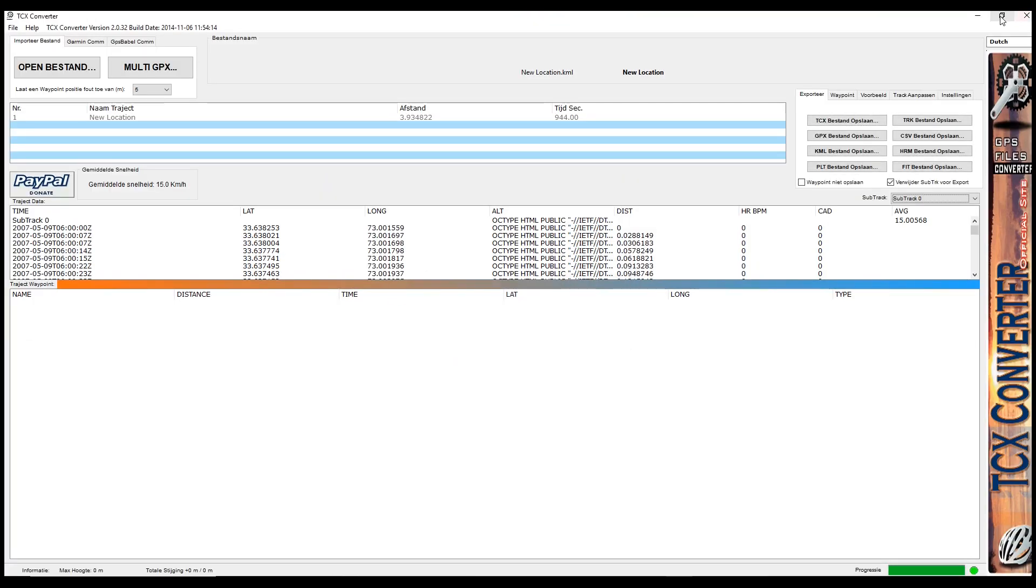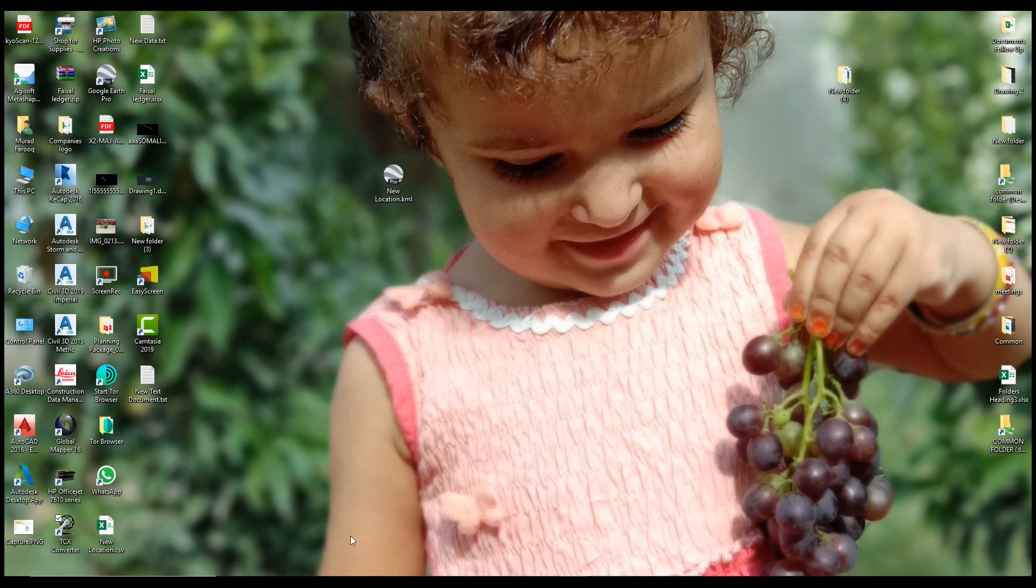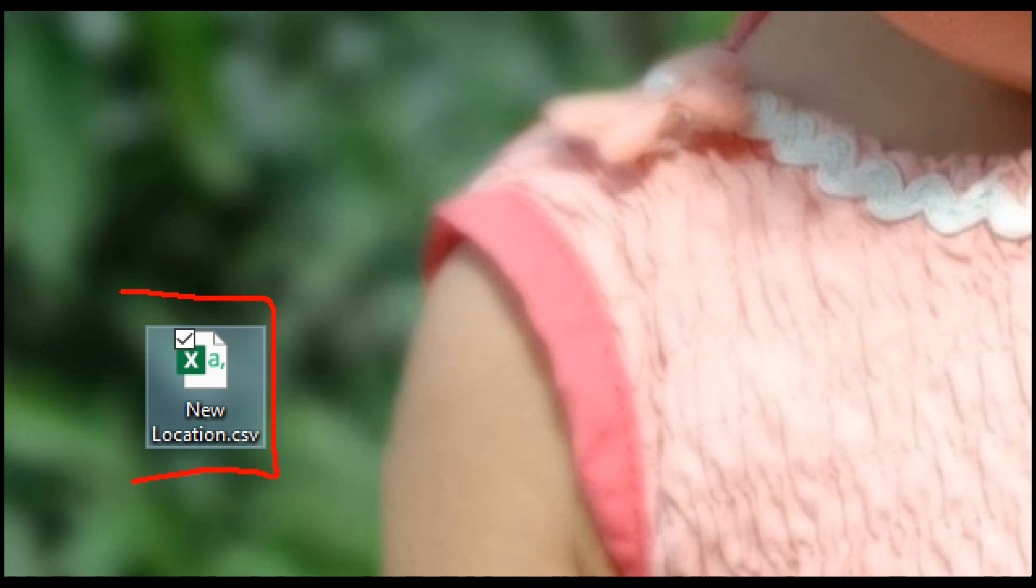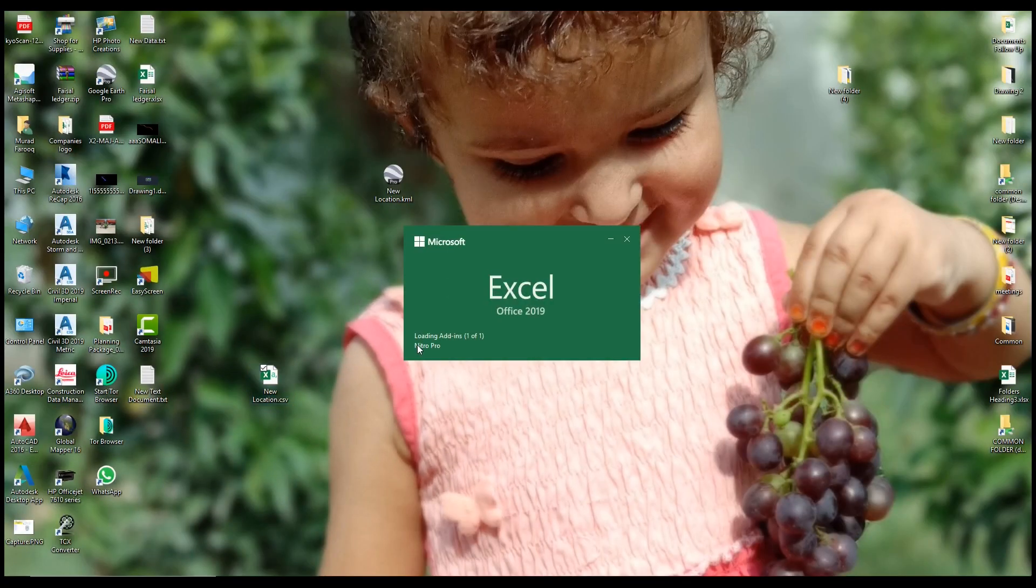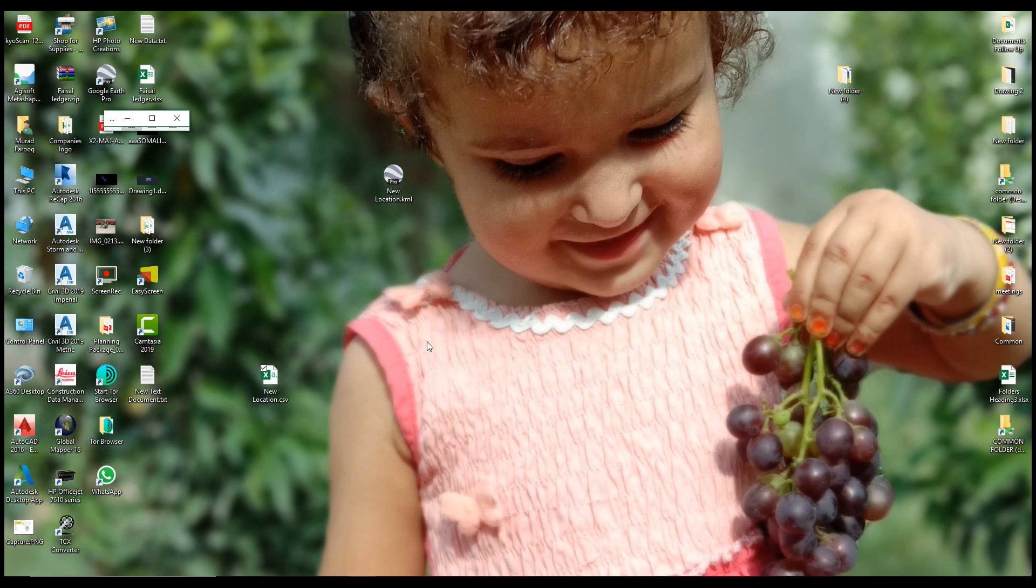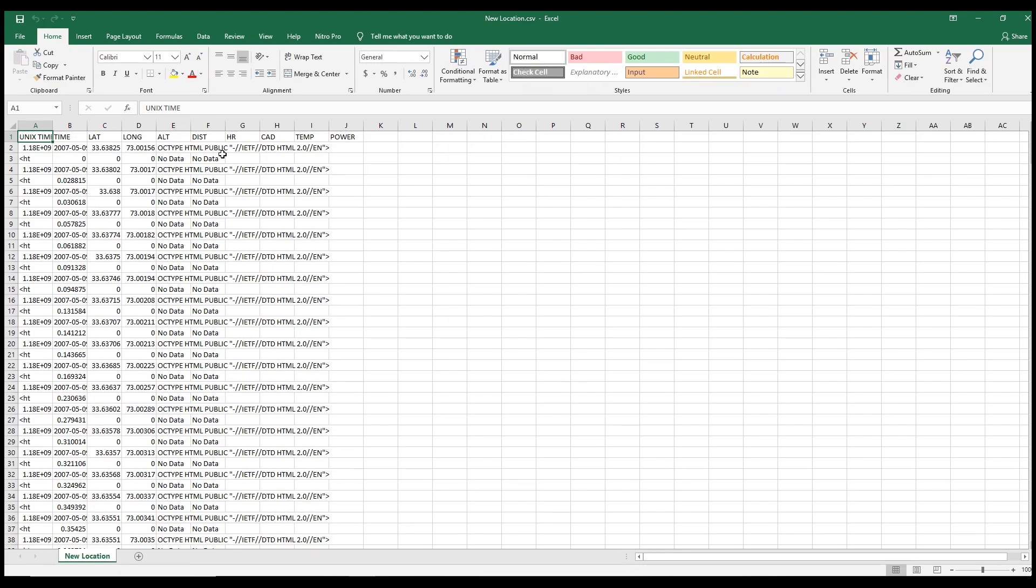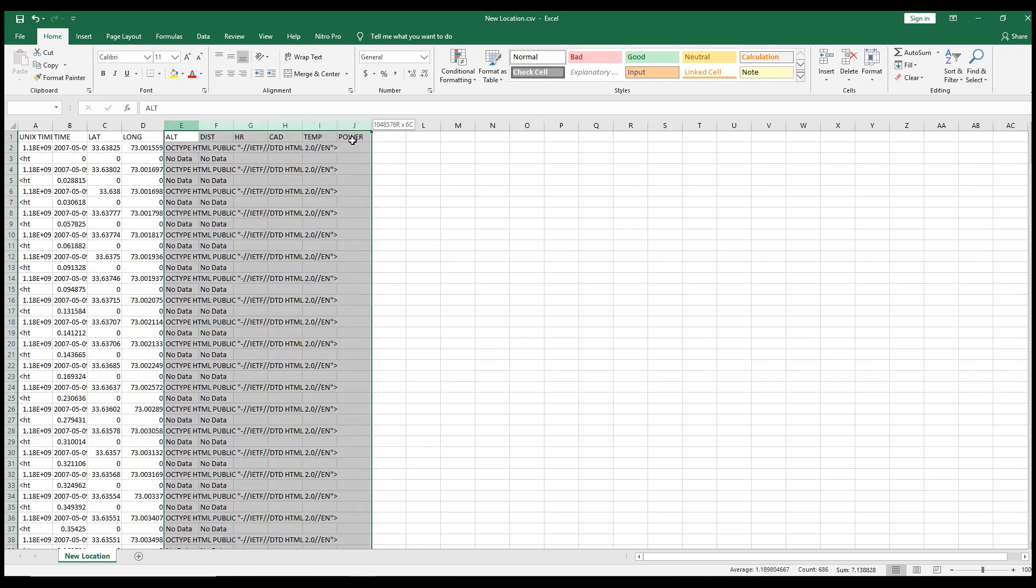Now you can see your file. Your file is ready here. This is your file. You can download the TCX converter from Google. Just simply you can type TCX converter free download, then you can download just in two minutes from Google.